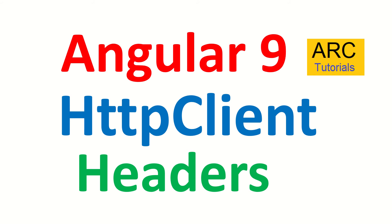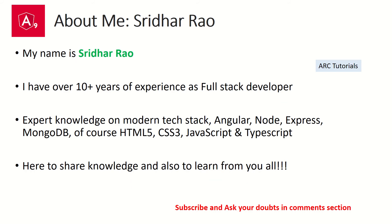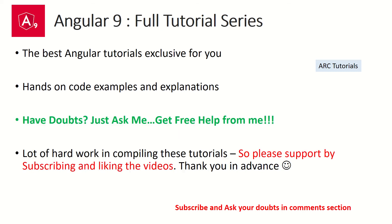We will do some hands on. Welcome back. My name is Sridhar. I have over 10 years of experience as a full stack developer. I am so excited to share my knowledge with all of you. I'm also here to learn from you all.